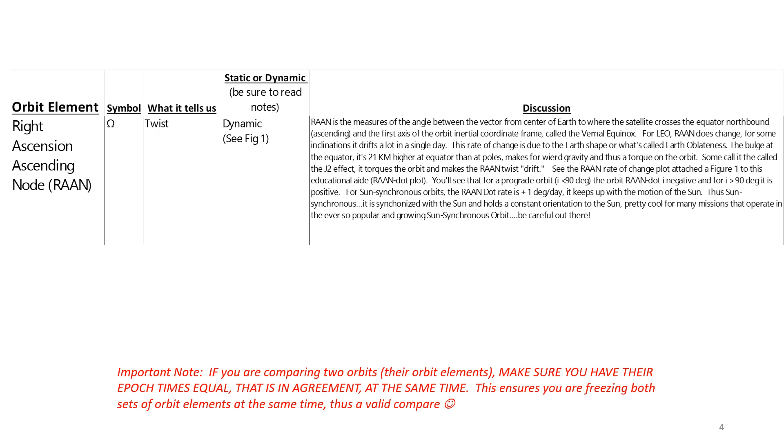Right ascension of the ascending node, the twist. It's a dynamic orbital element. It's a measure of the angle between the vector from the center of the Earth to where the satellite crosses the equator northbound, that's the ascending node vector, and the first axis, the vernal equinox direction. It's the twist of the orbit, and the effects of the earth oblateness, the bulge of the Earth at the equator, is what causes this to drift or to precess or recess.